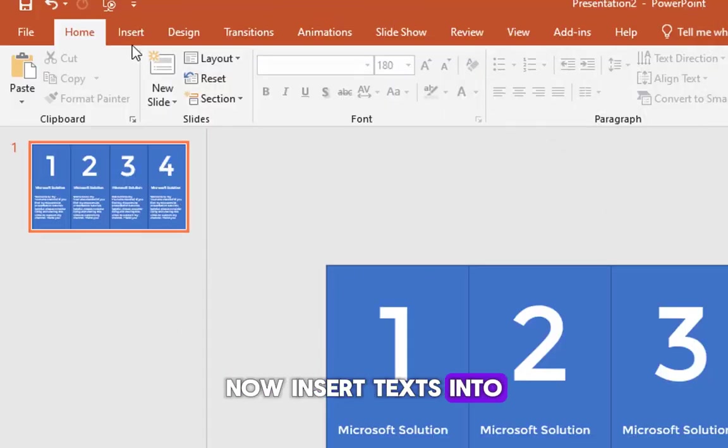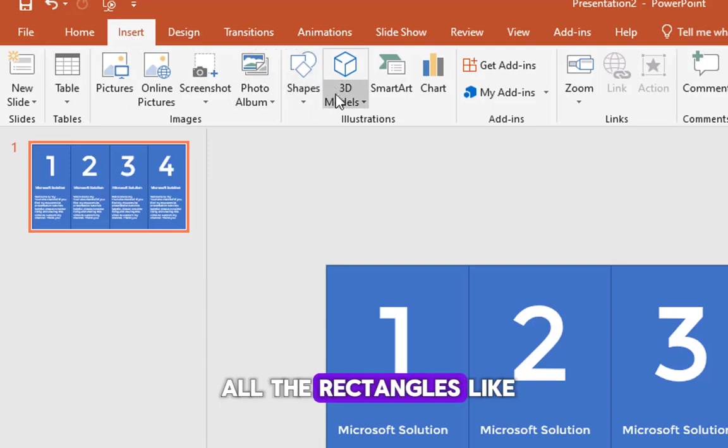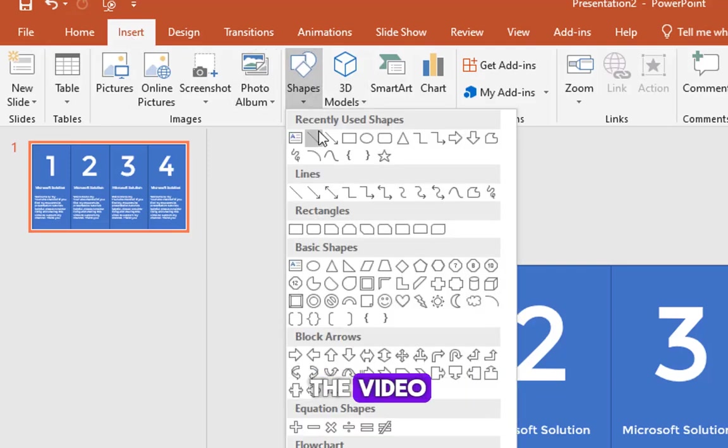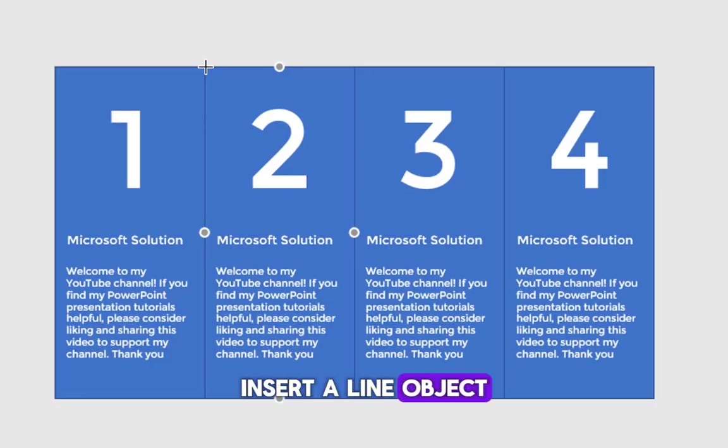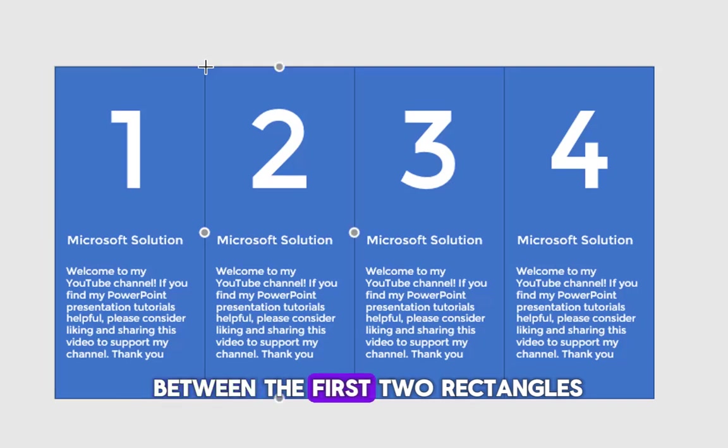Now insert texts into all the rectangles like the video. After adding the text, insert a line object between the first two rectangles.